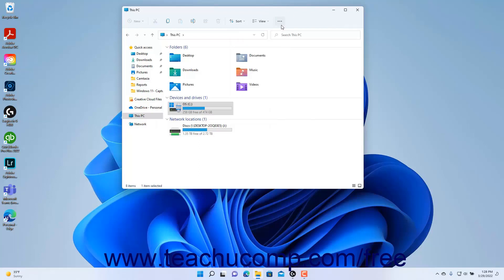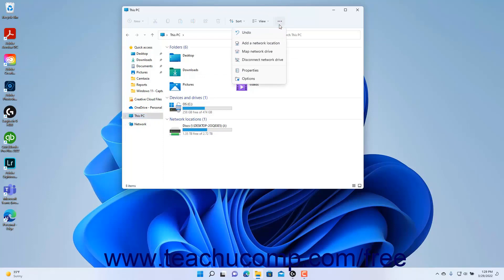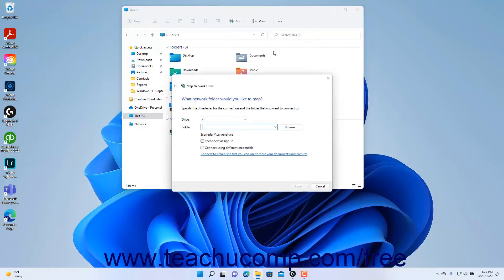To map a network drive using File Explorer in Windows 11, select the This PC choice in the navigation pane at the left side of the File Explorer window. Then click the See More button in the ribbon at the top of the File Explorer window, and select the Map Network Drive command in the button's drop-down menu to open the Map Network Drive wizard window.